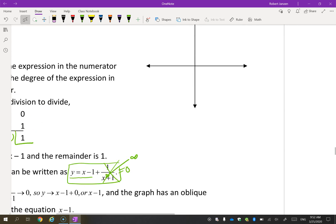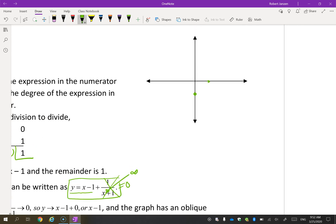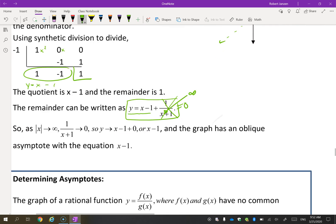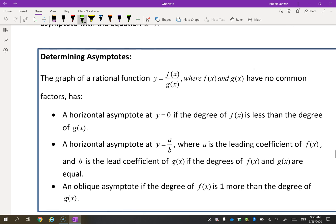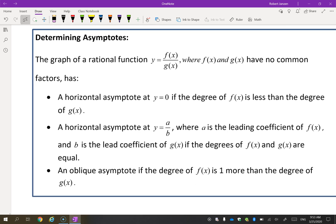So what remains is the equation of the oblique line: y equals x minus 1. We have an oblique asymptote at y equals x minus 1. When X gets super big, the remainder fraction equals zero and all that's left is that linear equation — that's the oblique asymptote.